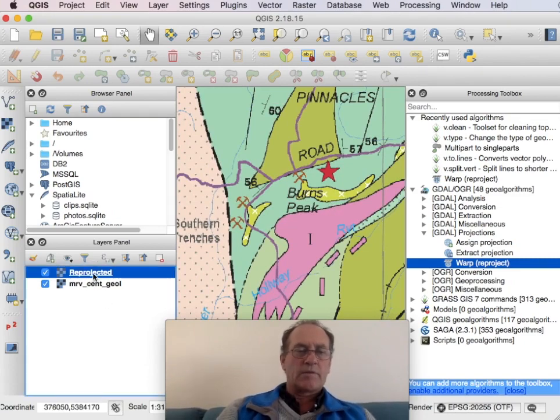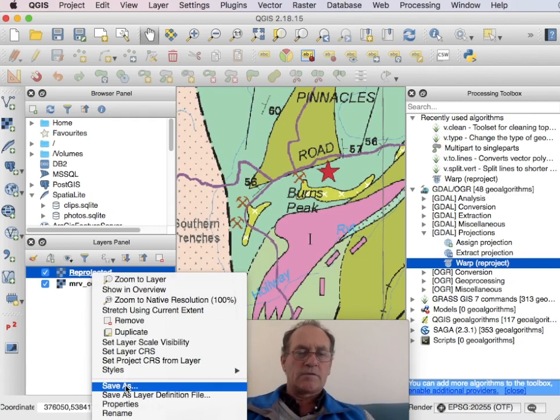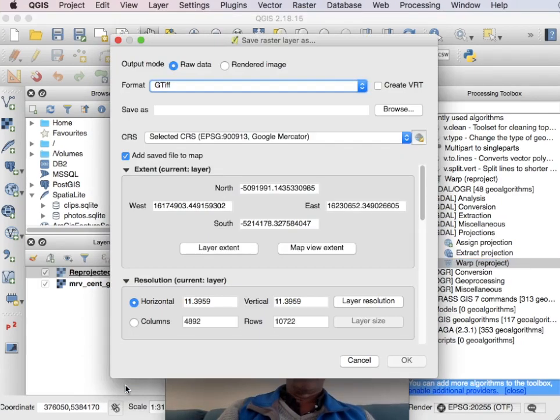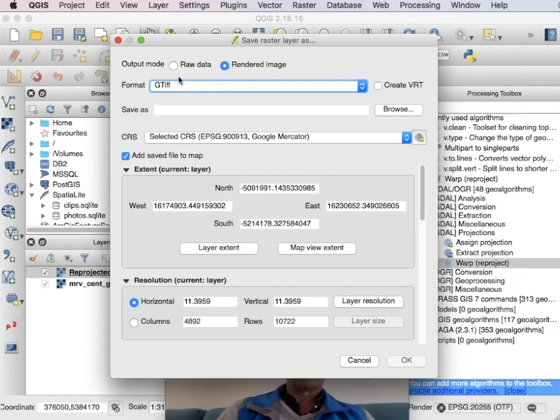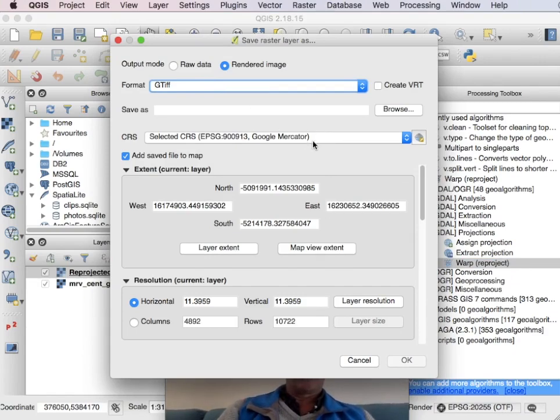And now I'll take this one here and I'll do a save as. And what's important here is rendered image. Otherwise you end up with a black and white TIF. It's already in Google Mercator so we don't have to do any reprojection.